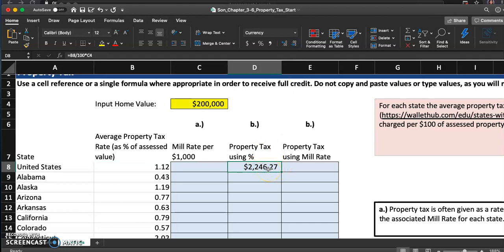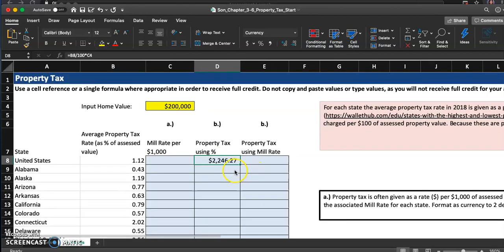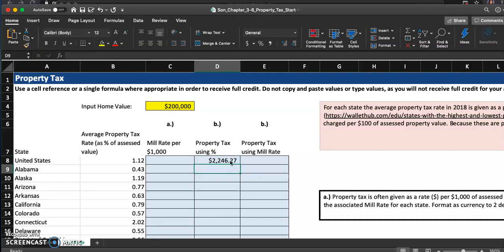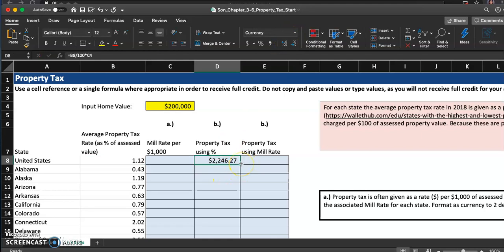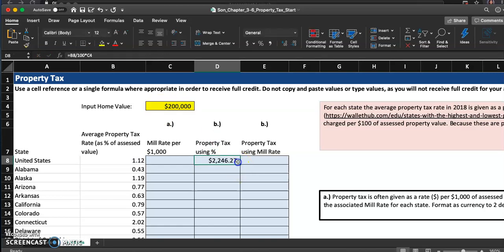That's how we will normally calculate the property tax using the percent. It's probably one of the steps that I have to complete, but let me go ahead and format this as currency with two decimal places.